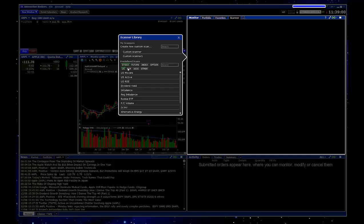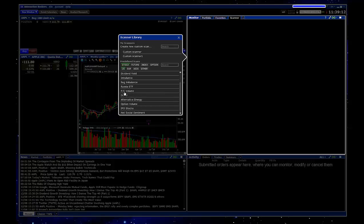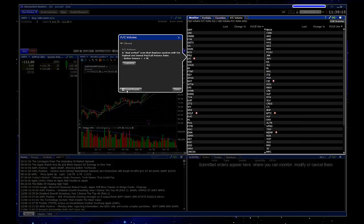If you want to adjust what it's searching through — so stocks in US — if you want to expand this, you could always click on one of these other options here. And then you can just choose from one of their predefined scans. Right here, it looks like they have a put call volume scan.